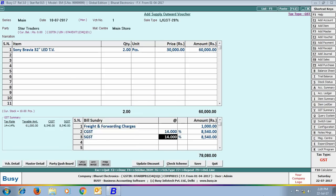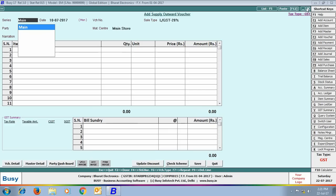Similarly, next we will charge SGST at 14%, and SGST is also being charged on Rs. 61,000 — that is, including the amount of freight and forwarding bill sundry. So in case of a single tax rate invoice, nothing new is to be done; you simply have to enter the freight bill sundry just before your taxation bill sundries.